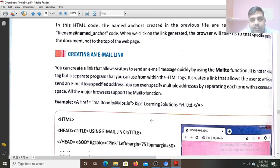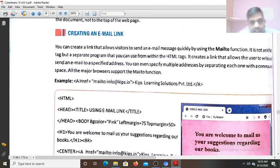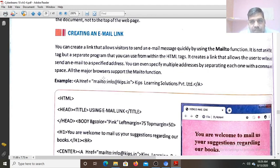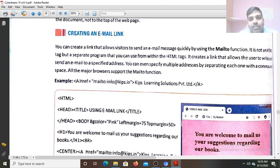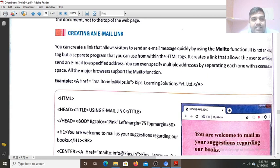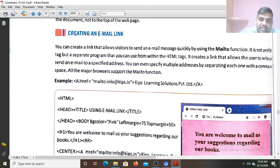Now how you create an email link. You can create a link that allows the visitor to send an email message quickly by using the mailto function. So the person who is visiting your website, if he wants to send mail to you, he can directly click on that mail link and send you the mail. Automatically the Gmail page will open. It is not an HTML tag, but a separate program that you can use from within the HTML tag. It creates a link that allows the user to write and send an email to a specified address. You can even specify multiple addresses by separating each one with a comma, so at the same time you can send the mail to multiple persons.